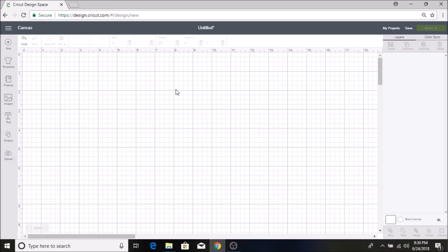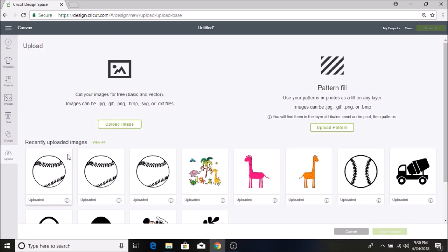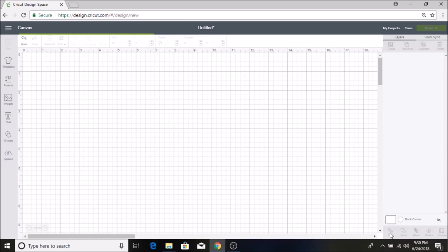Hey everyone, so today I'm going to show you how to make a split image in the Cricut Design Space. I'm going to go into my Upload button and I'm going to click on my baseball over here and select Insert Image.